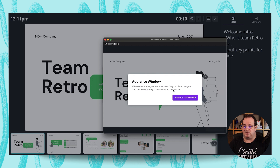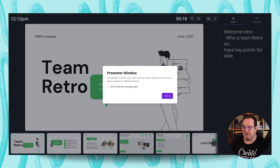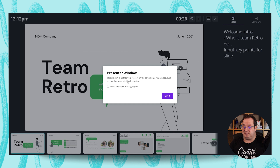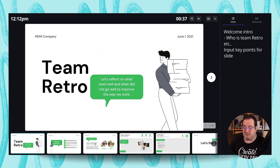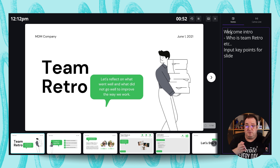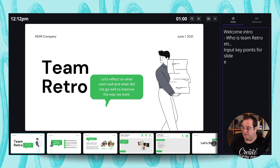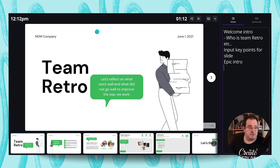This screen is the one your audience will see — you can click to enter full screen and move it to your other monitor. The other window is your presenter window. Here you can see the upcoming slide at a glance so you know what's coming next. You can also see and add notes here — for example, typing something like 'epic intro'. That's the presenter notes feature.